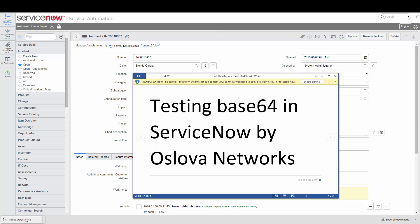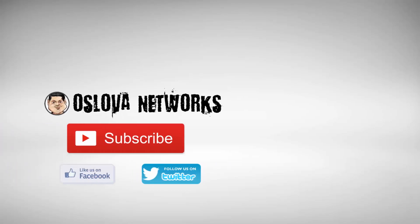Thanks for watching this lesson. Don't forget to subscribe and leave your comments below.